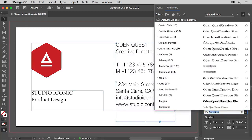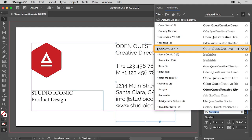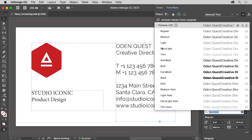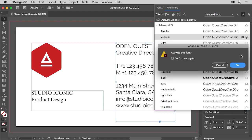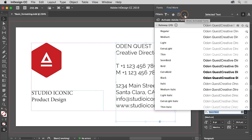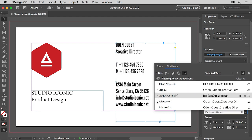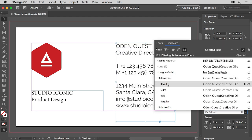Scroll all the way down in the font list and find Raleway. Click the arrow to see the font styles, and click the icon to the far right to sync Raleway Regular to your machine. Click OK in the message that appears. The font is now syncing to your machine. You can filter this list to see the Adobe Fonts you've synced in the font family menu, and you should eventually be able to see your newly installed font. Click to apply the Raleway font to your text.